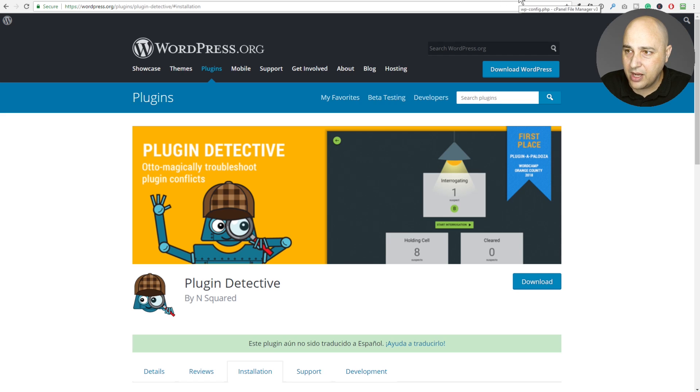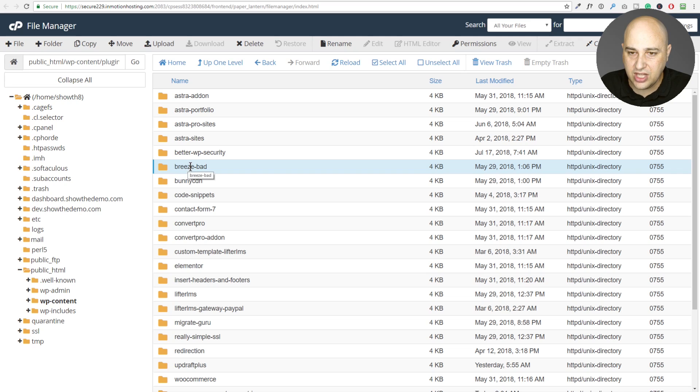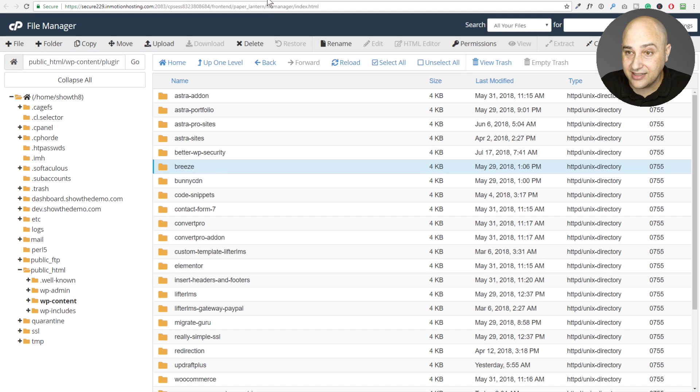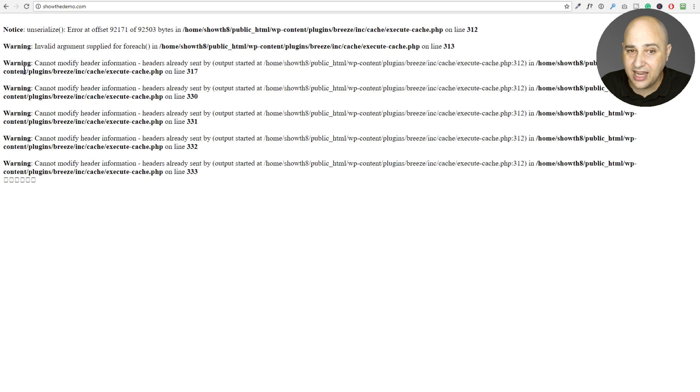So what I'm going to do is I'm going to go back here and I'm going to change the name of breeze from bad. I'm going to put it back to the old name so that I could re break my website. So let me go to here. Let me do a refresh and you're going to see I re broke my website.